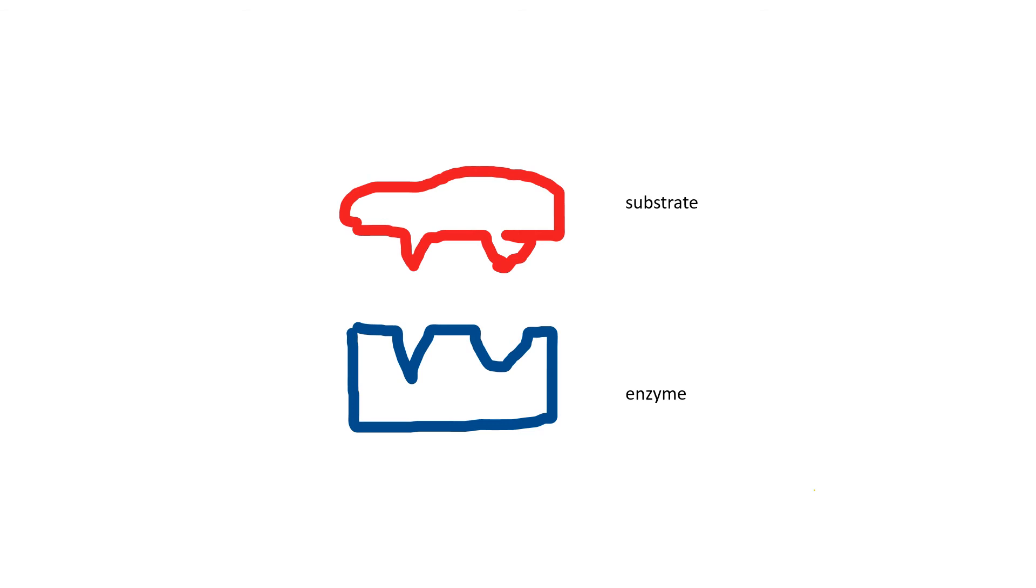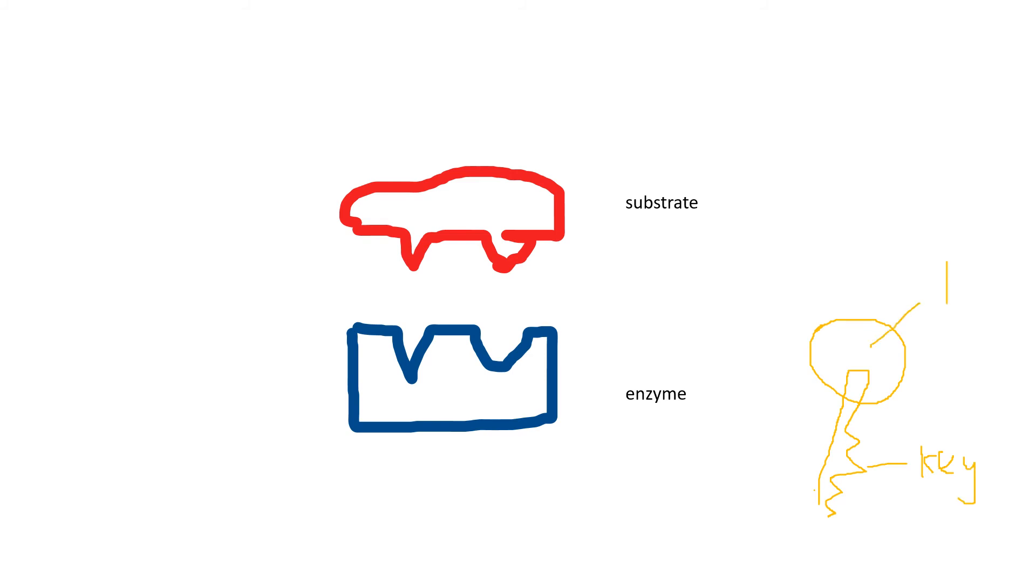Imagine you have to open the door of your house. You have to use a key to open that. For others who don't have your key, they cannot open the door of your house. The key is acting like an enzyme, while the lock of your door is acting like a substrate.